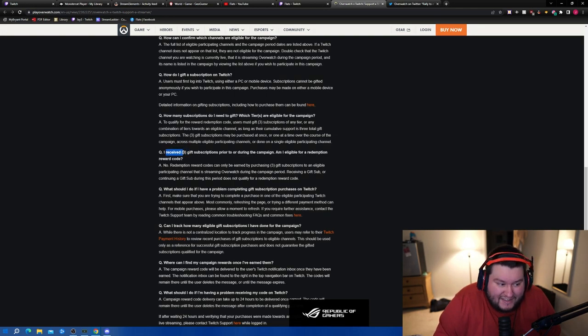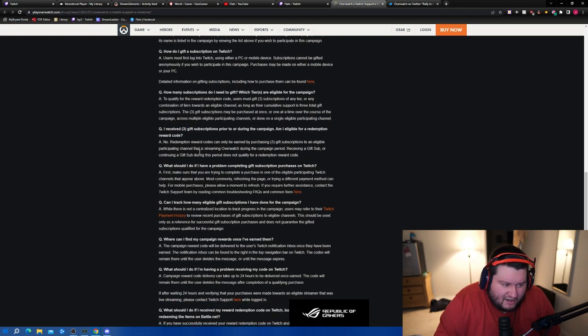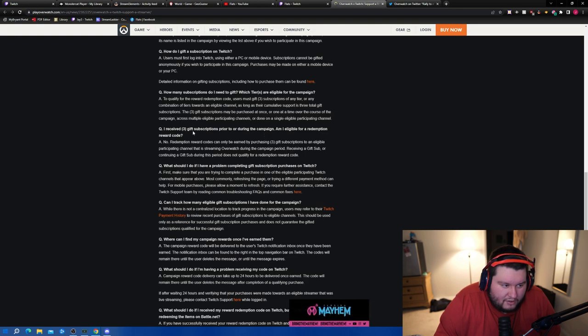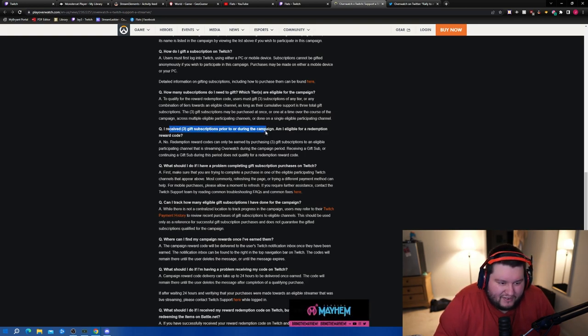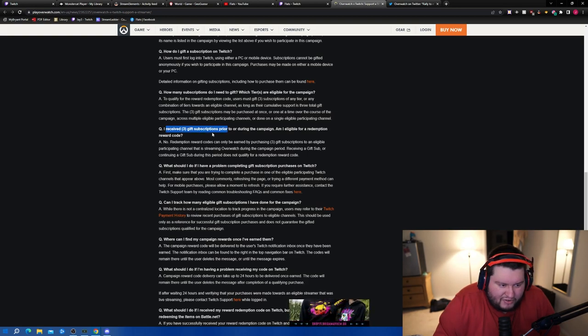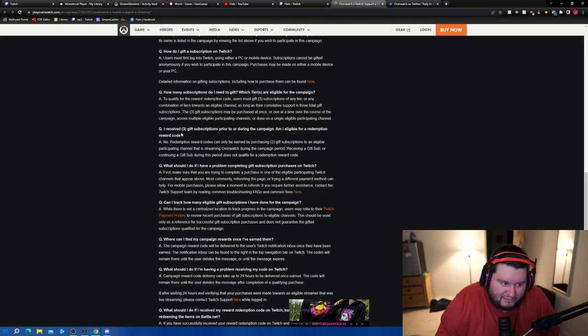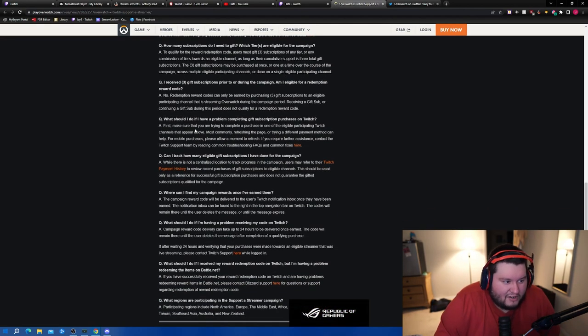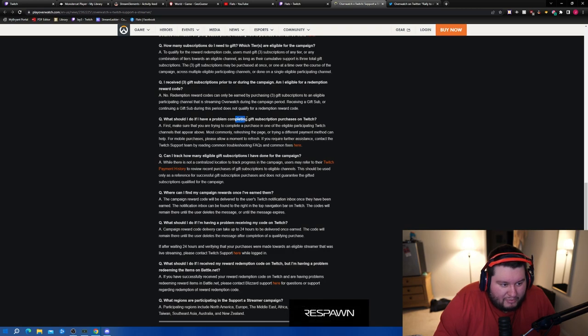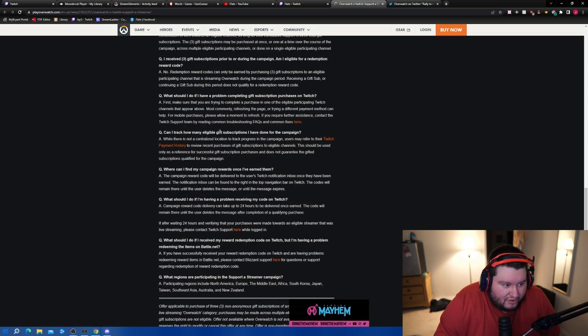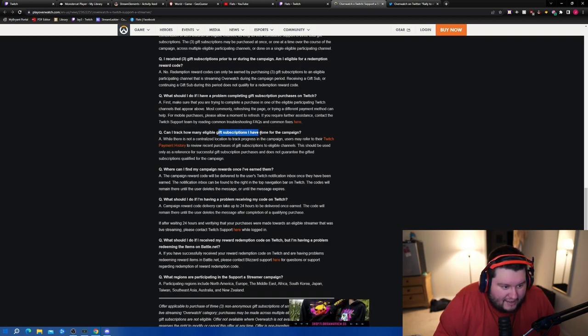Wait, what? Oh received - okay that's a very interesting question. I'm not really sure, but I guess I can see it, but basically yeah you receive subs. That's not how that works. What should I do if I encounter a problem completing gift subscription purchases on Twitch? That's a Twitch issue. How many eligible gifts and subscriptions have I done for the campaign? Good question.